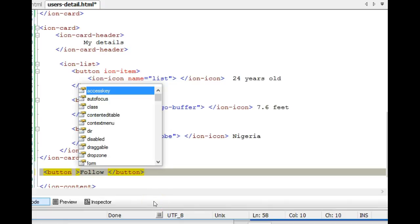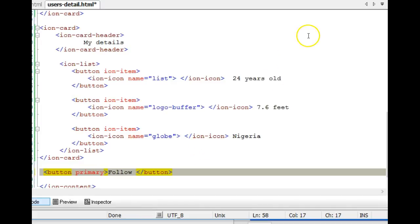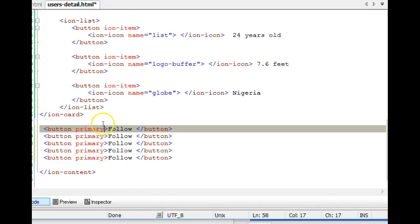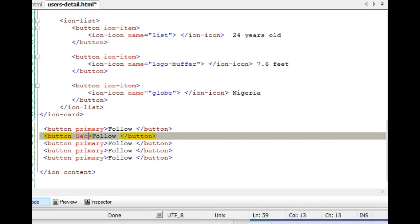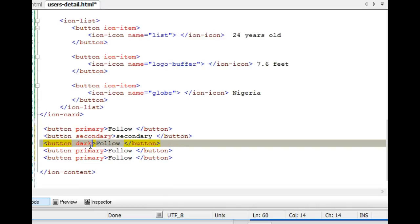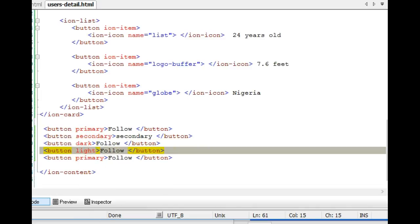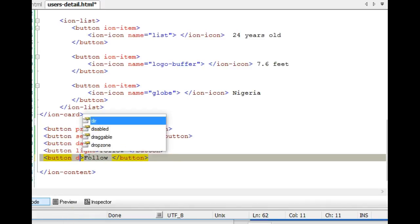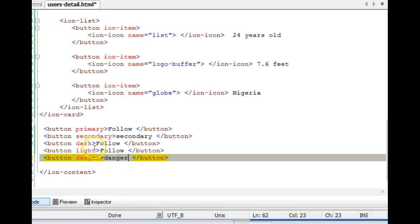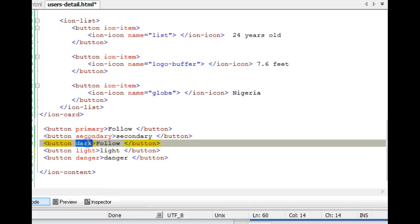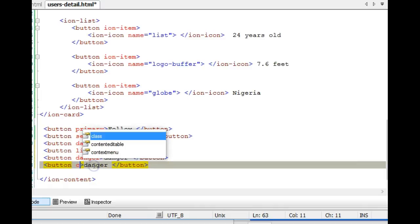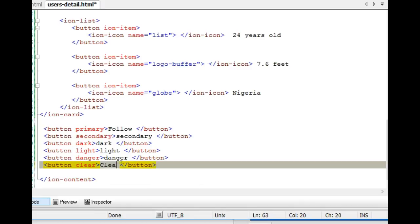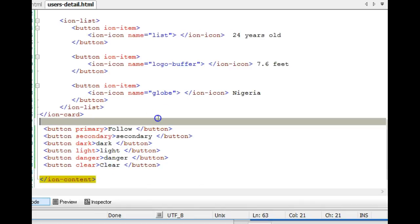Let's look at the colors. We have 'primary,' which is the default — primary is blue. Then we have 'secondary,' 'dark,' 'light,' 'danger,' and finally 'clear.' I'm going to copy all of them and put them here so you can see light, dark, danger, and clear. These are the default colors that come with buttons, and you can always adjust the colors as I'll show you in a subsequent tutorial.